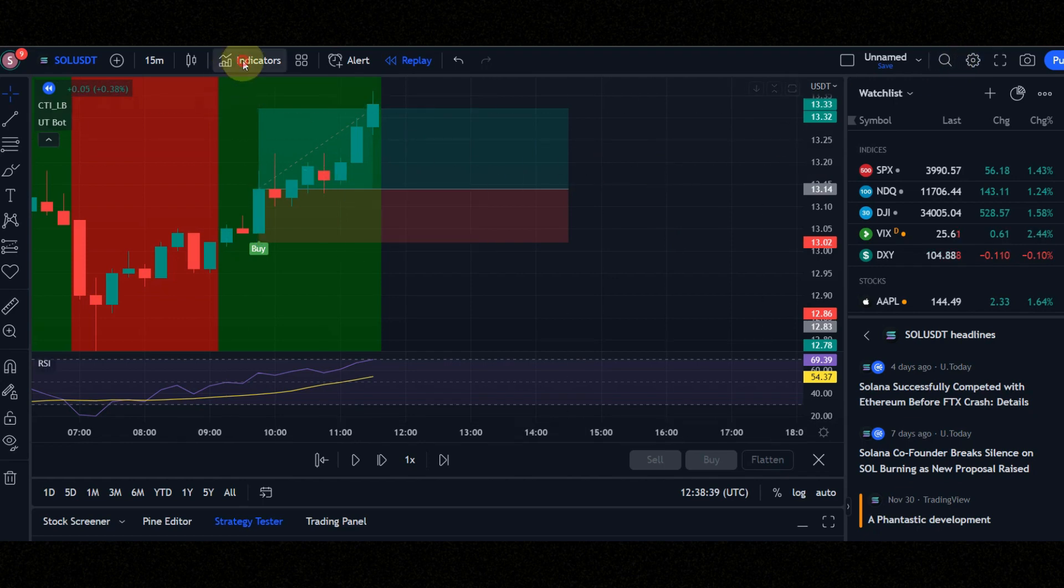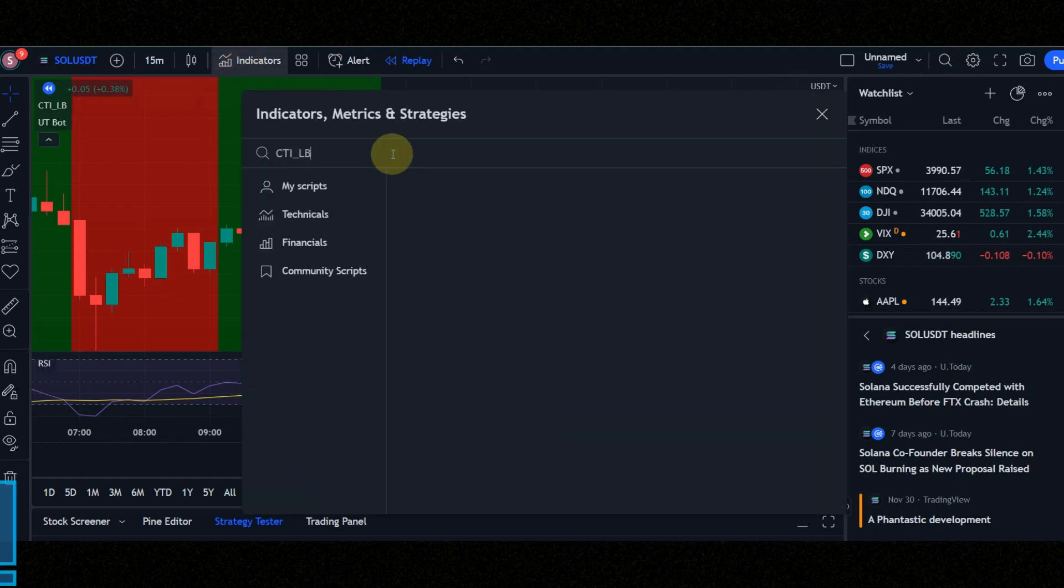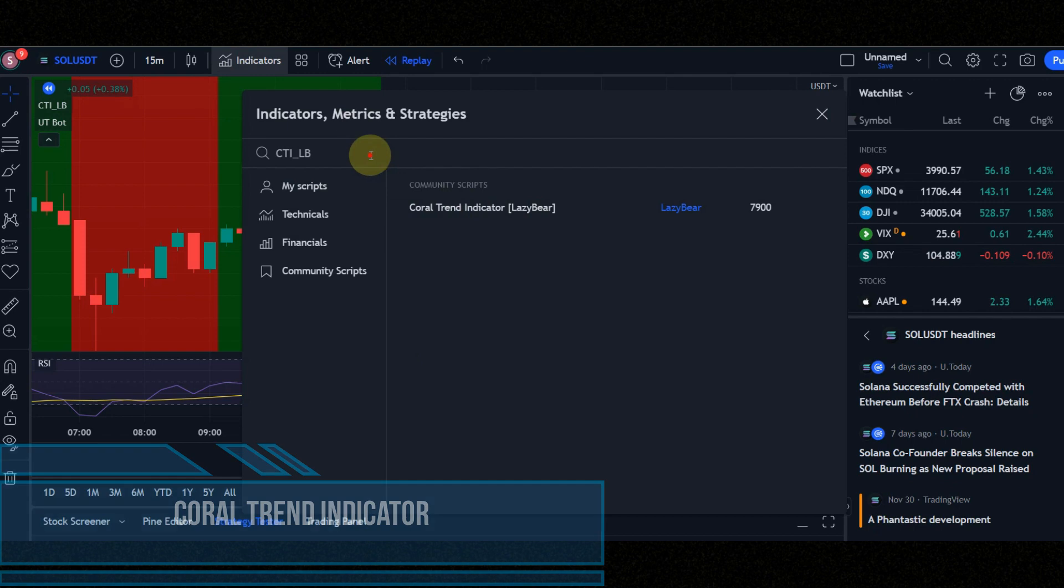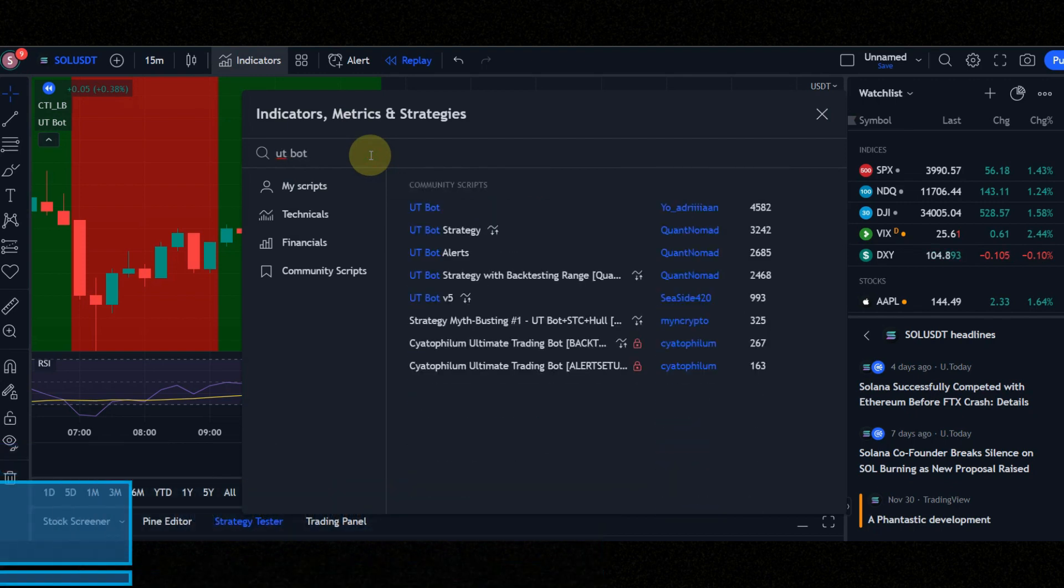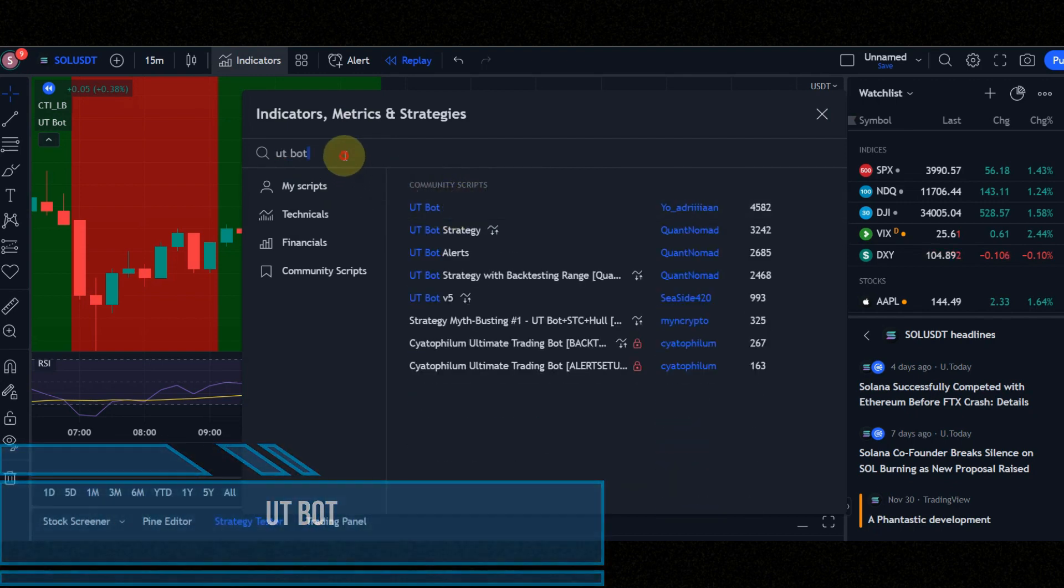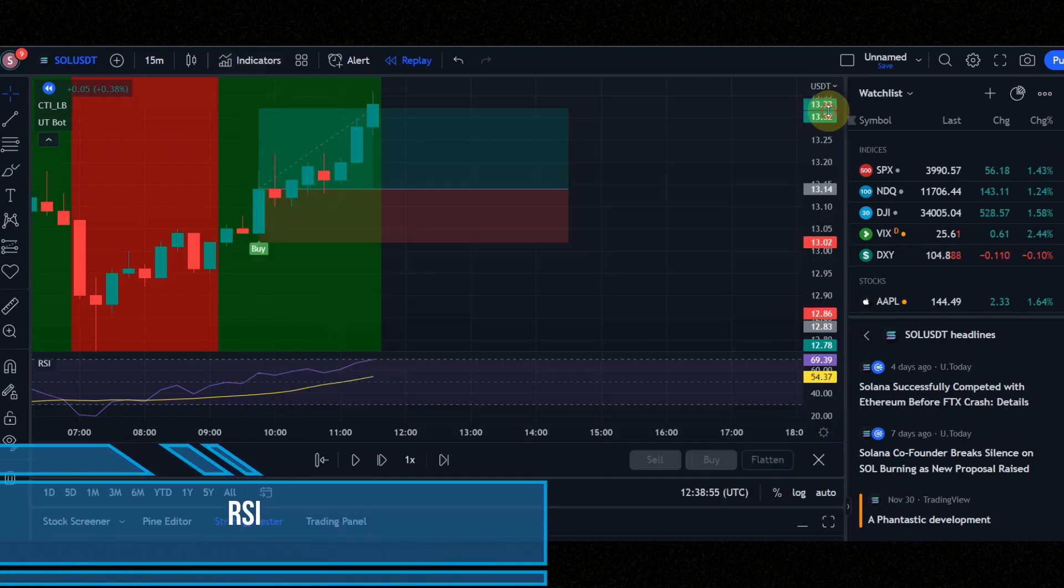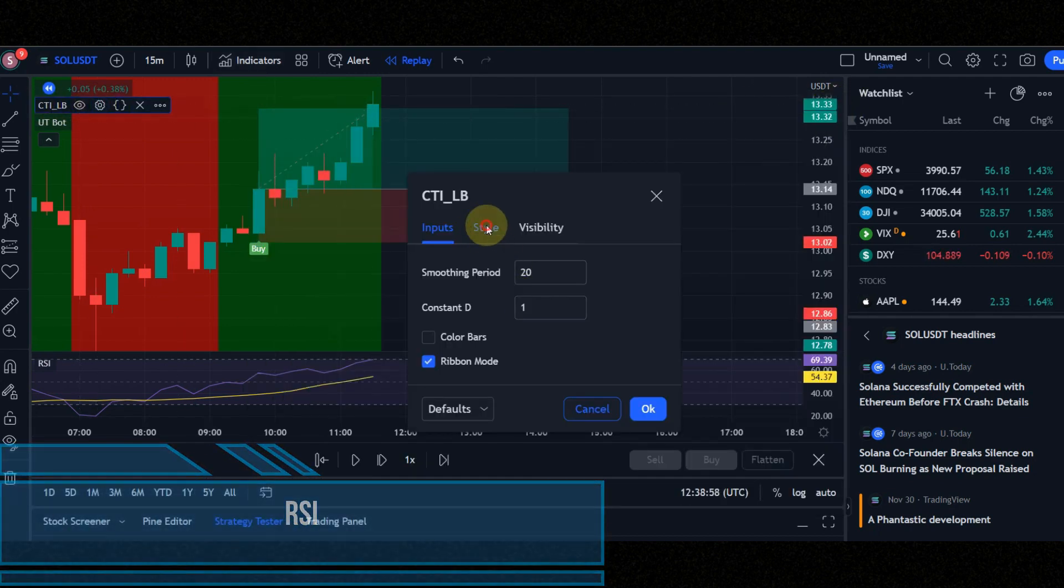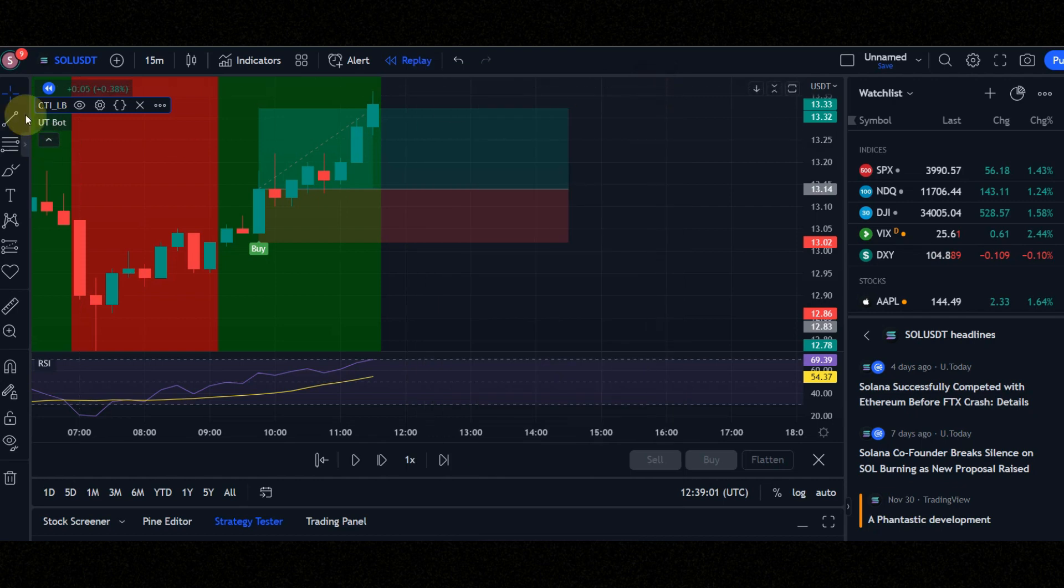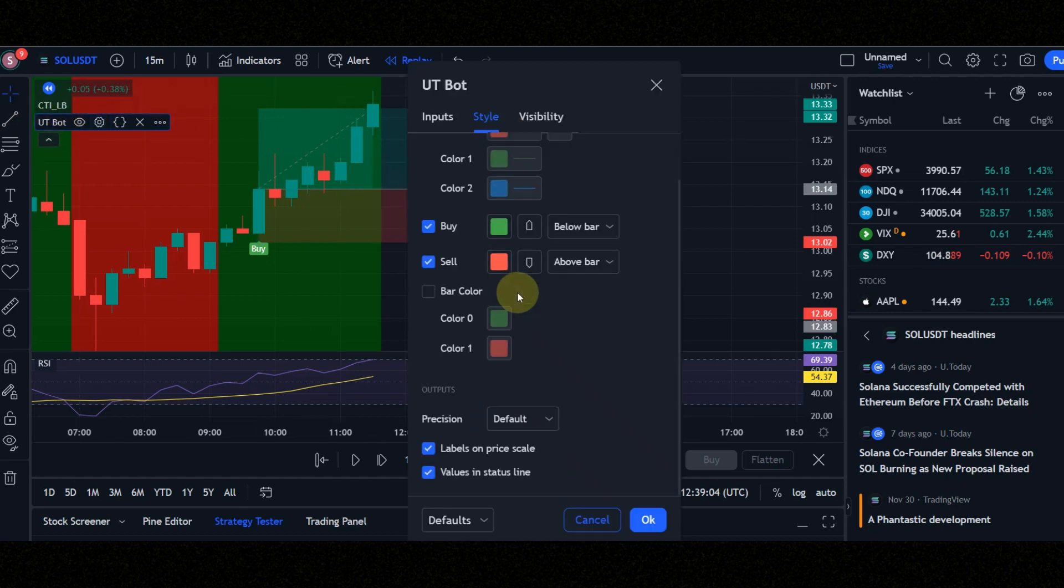Let's configure the indicators. Indicator number one is Coral Trend Indicator. Indicator number two is UTBot. Indicator number three is RSI. Set the indicator settings like mine to get the best results. Do not use this strategy in a range market.